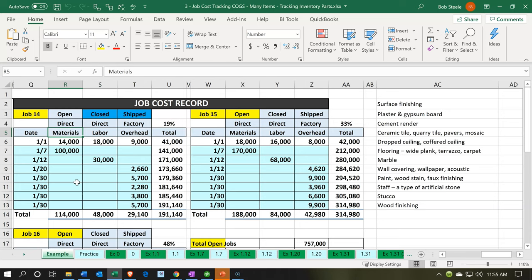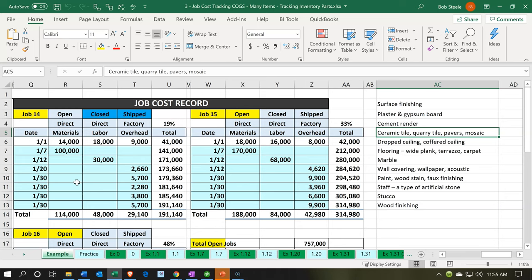We're going to make three accounts that are going to be the supporting accounts for the cost of goods sold, which we can expand or collapse on Xero's chart of accounts. We'll also add more sub-items for direct materials. Let's go back over to Xero to get started.